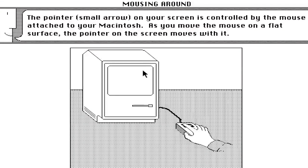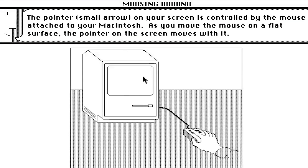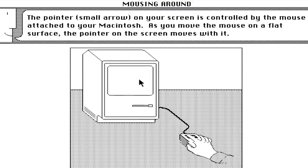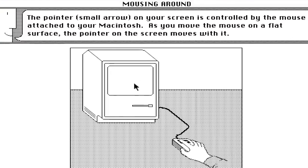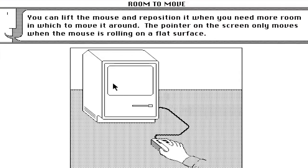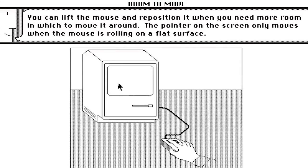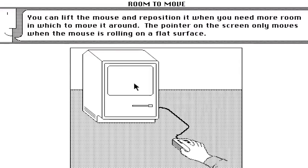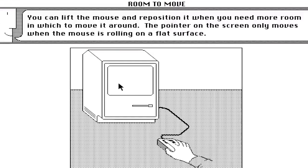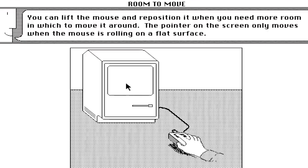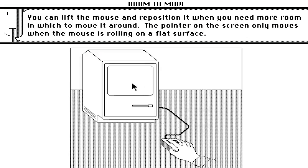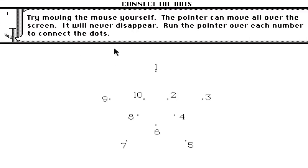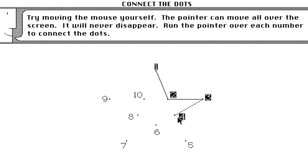The pointer is controlled by the mouse attached to your Macintosh. This was the year 1984 when mice were a new thing, just like iPhones were a new thing in 2007. After it shows you the basics about how to use the mouse, it teaches you how to use it.